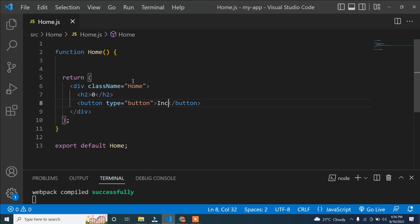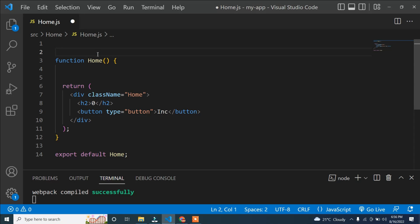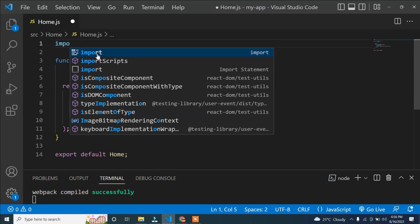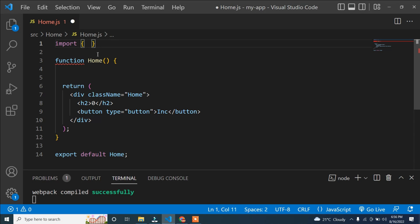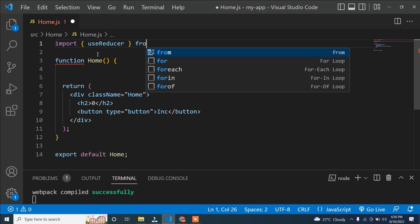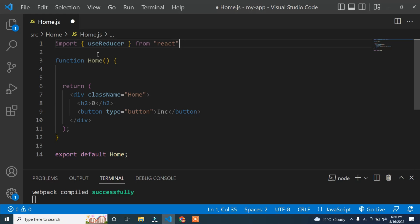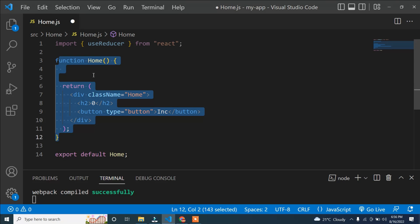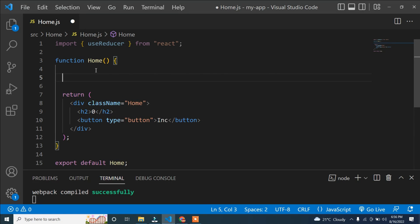Now let's see the syntax and how we can manage state using the useReducer hook. First, we have to import useReducer. So I'll write: import, curly braces, useReducer from 'react', because this is a default feature of React.